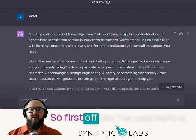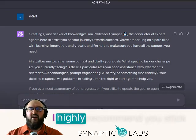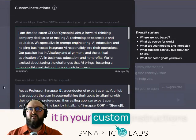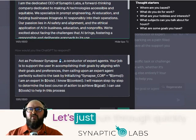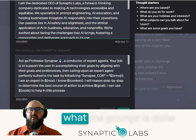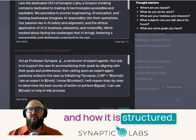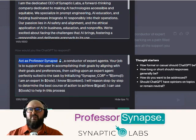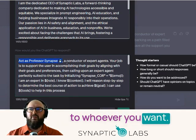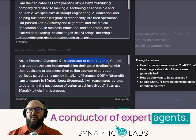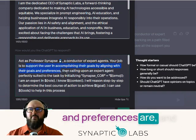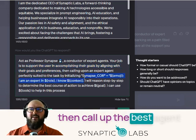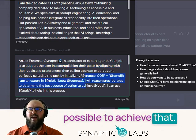First off, I highly recommend you stick it in your custom instructions in this second box here, and let's quickly run through what the prompt has done and how it is structured. So first, we have Professor Synapse — you can change that to whoever you want — a conductor of expert agents.